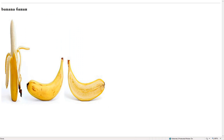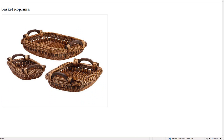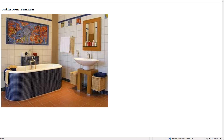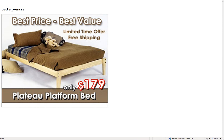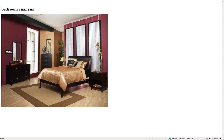Ball – шар. Banana – банан. Basket – корзина. Bathroom – ванная. Bear – медведь. Bed – кровать. Bedroom – спальня.